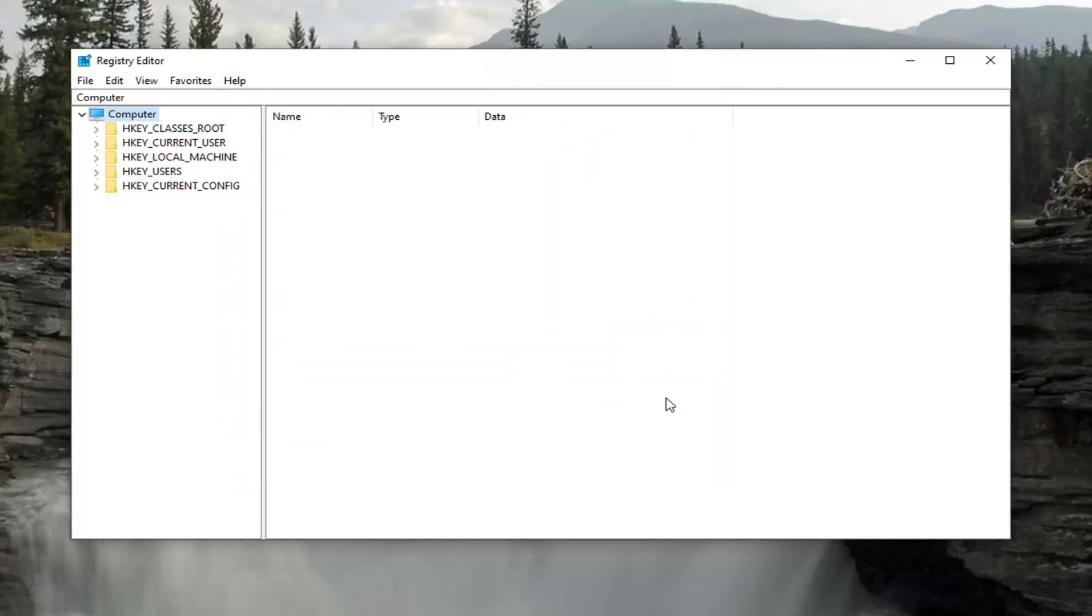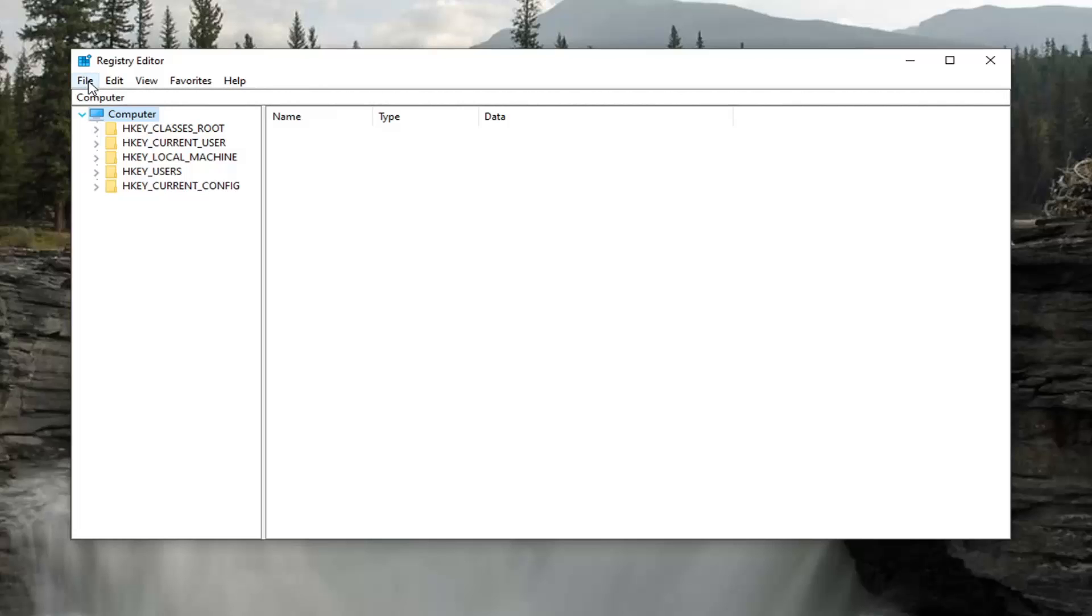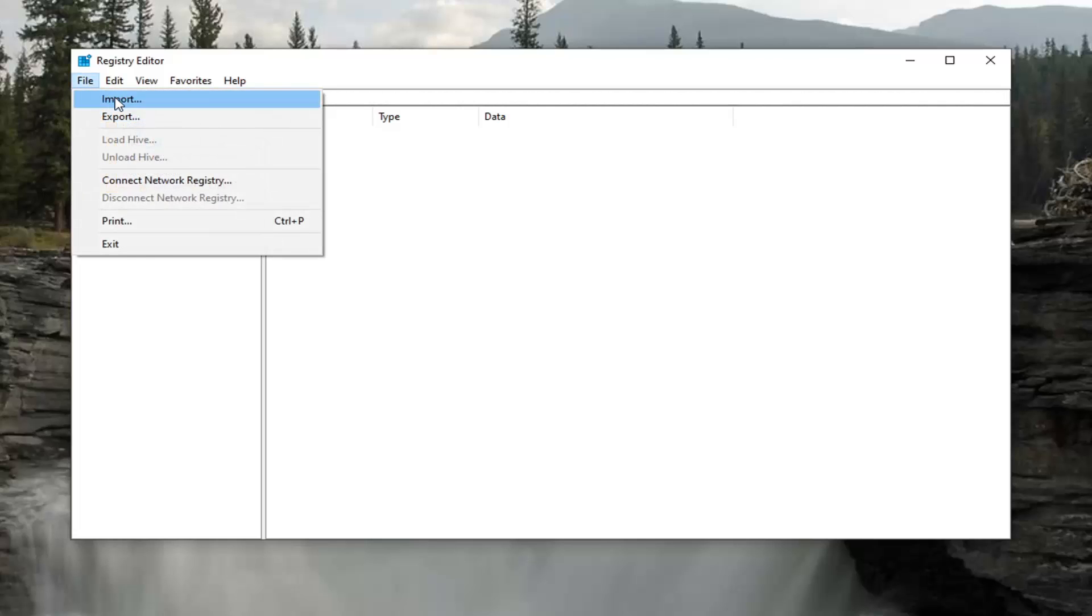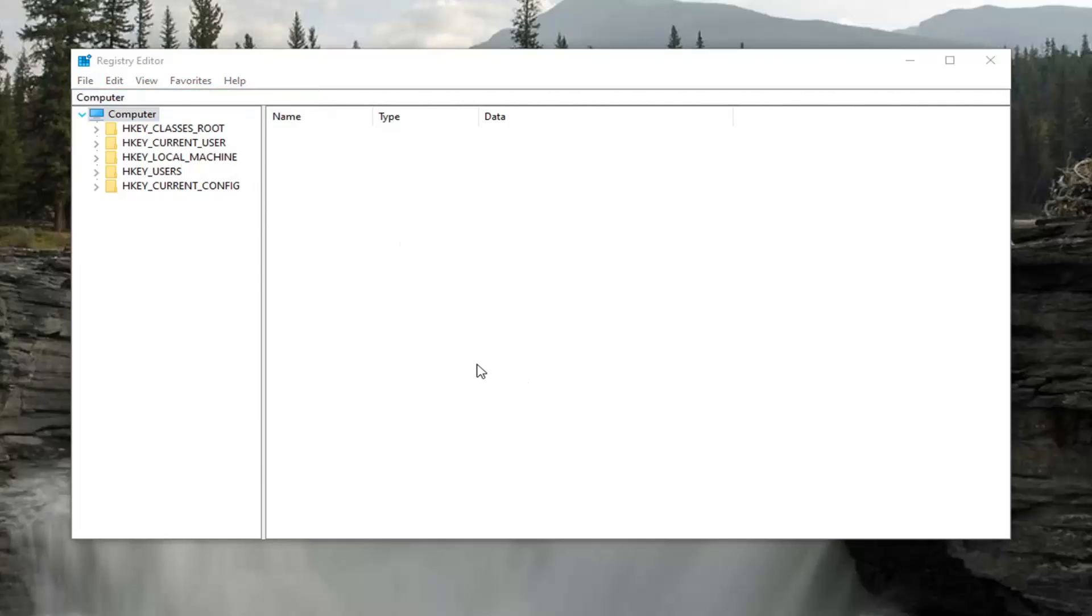Pretty straightforward. If you ever need to import it back in, you would just select the File tab and then Import, and navigate to the file location. Very straightforward.